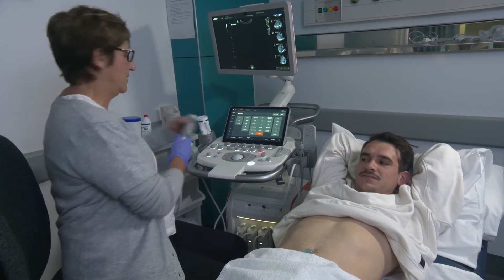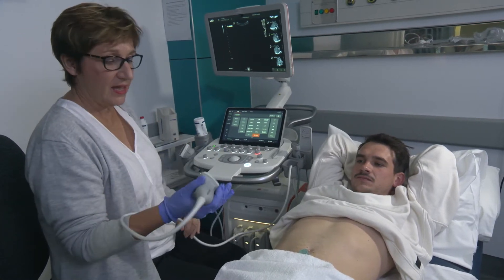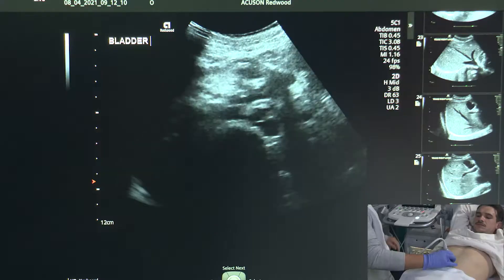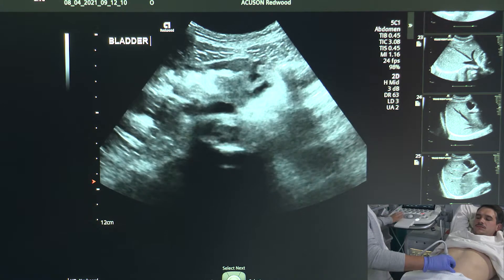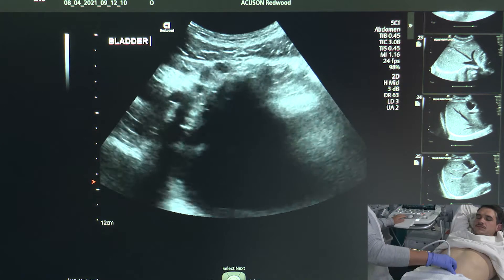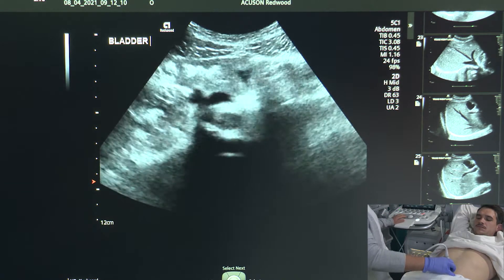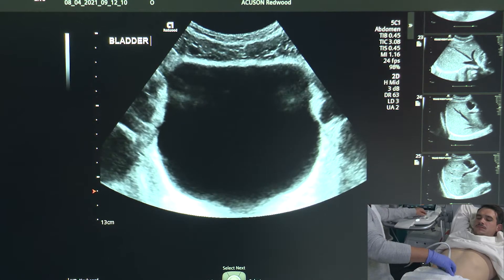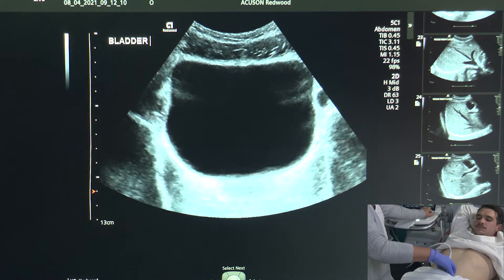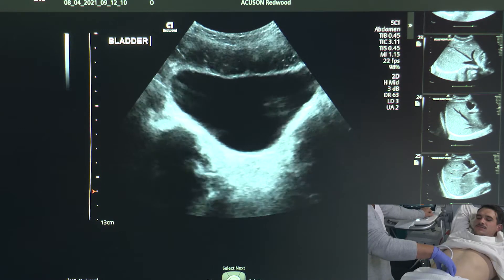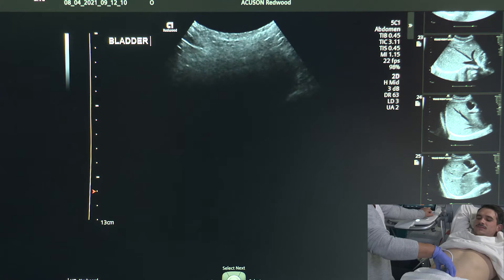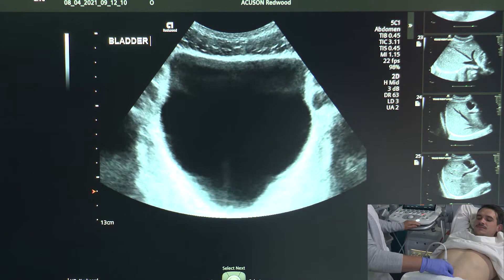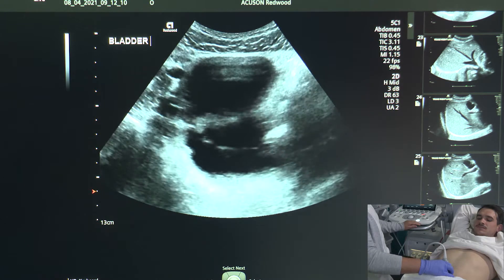We will be using the C51 transducer for the scan today. Starting off looking in transverse views, we'll be scanning through his bladder here, starting off superiorly, coming through inferiorly in transverse. As we can see he has a very, very full bladder. The main thing when we're looking at any organ is that we actually scan right through and out of the organ when we are assessing it.